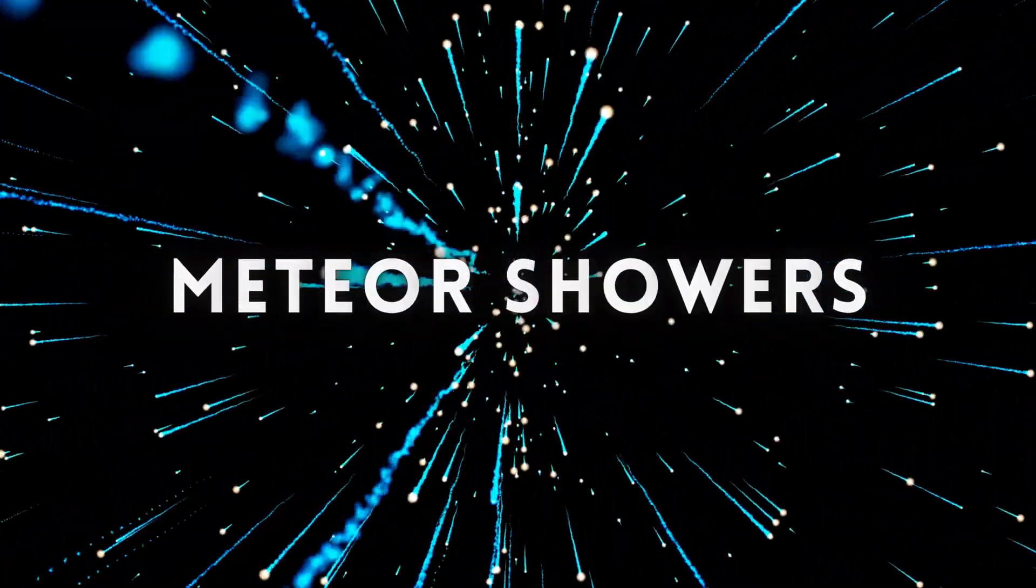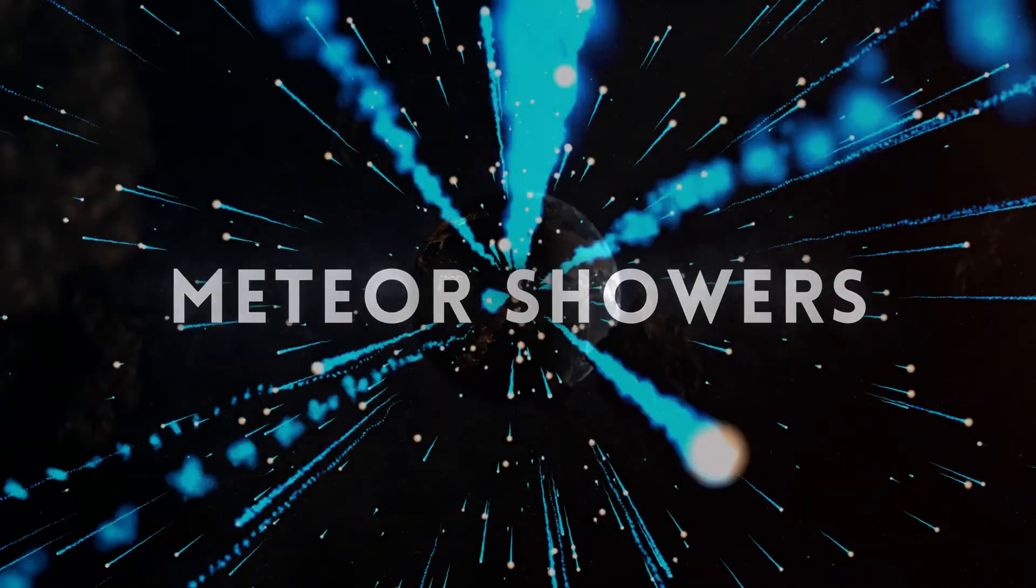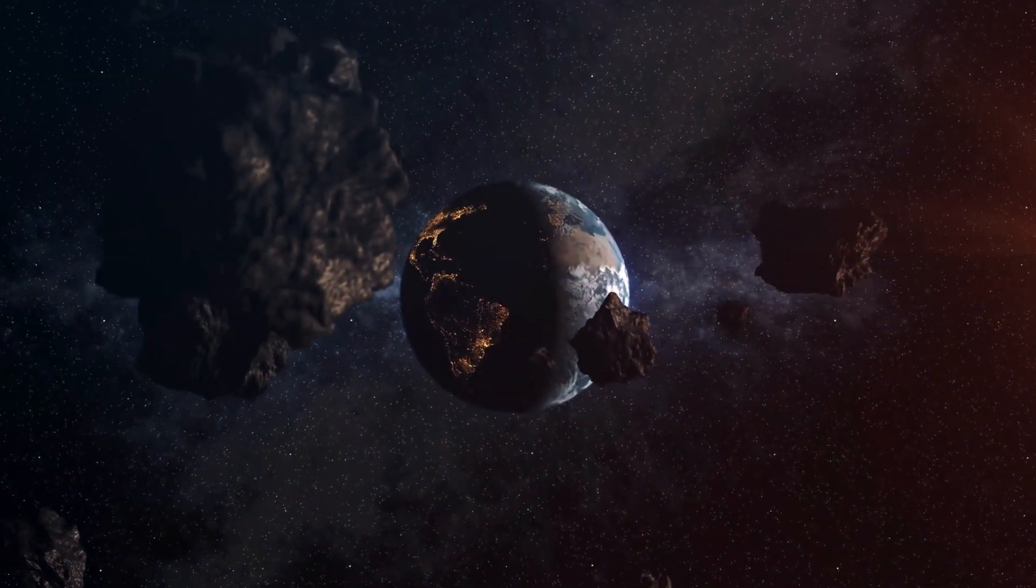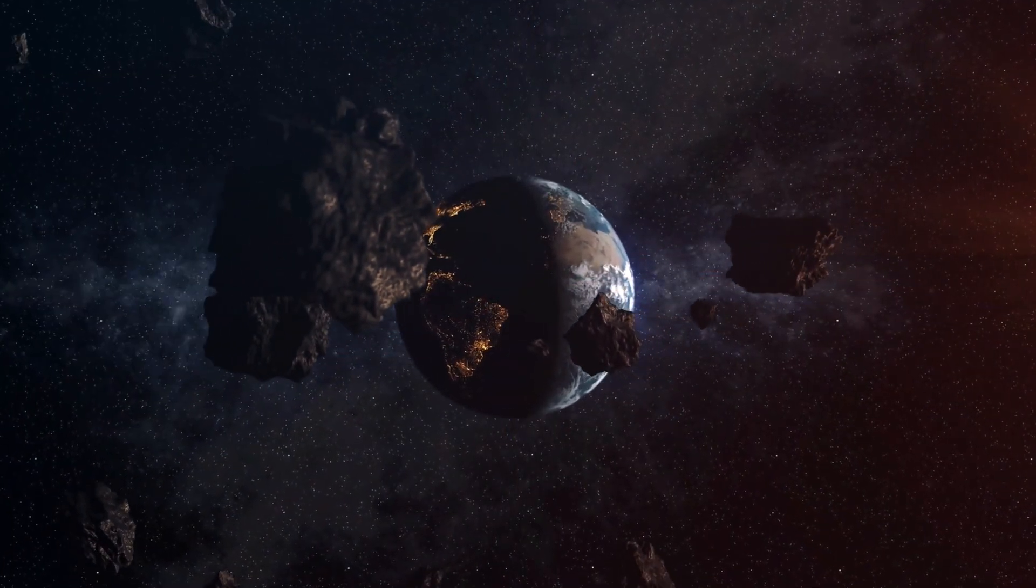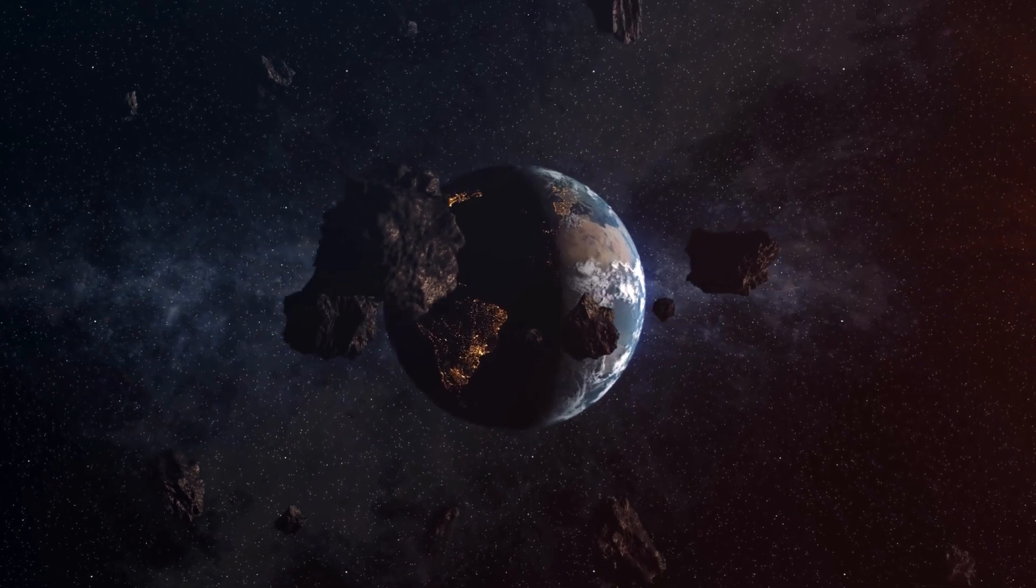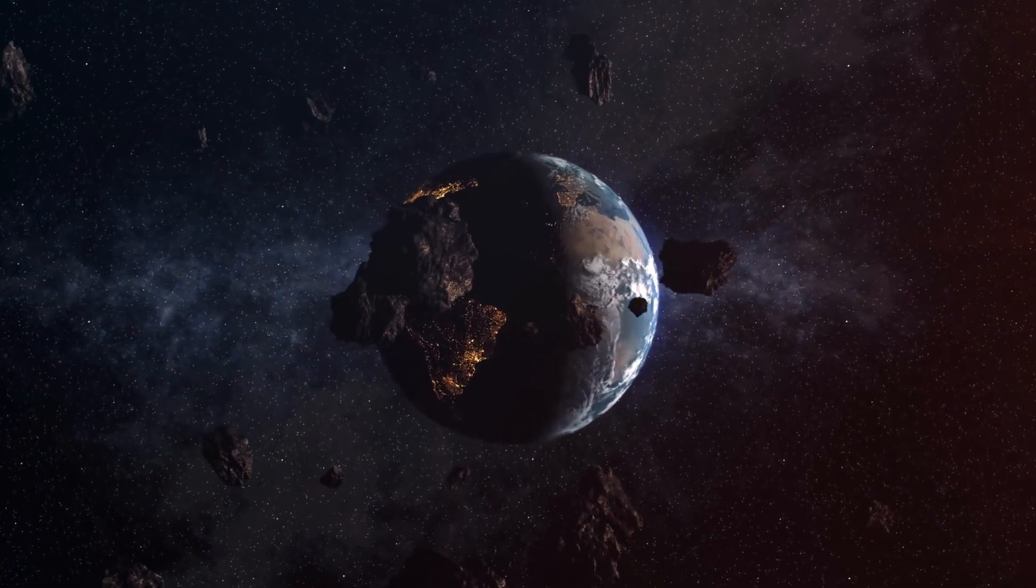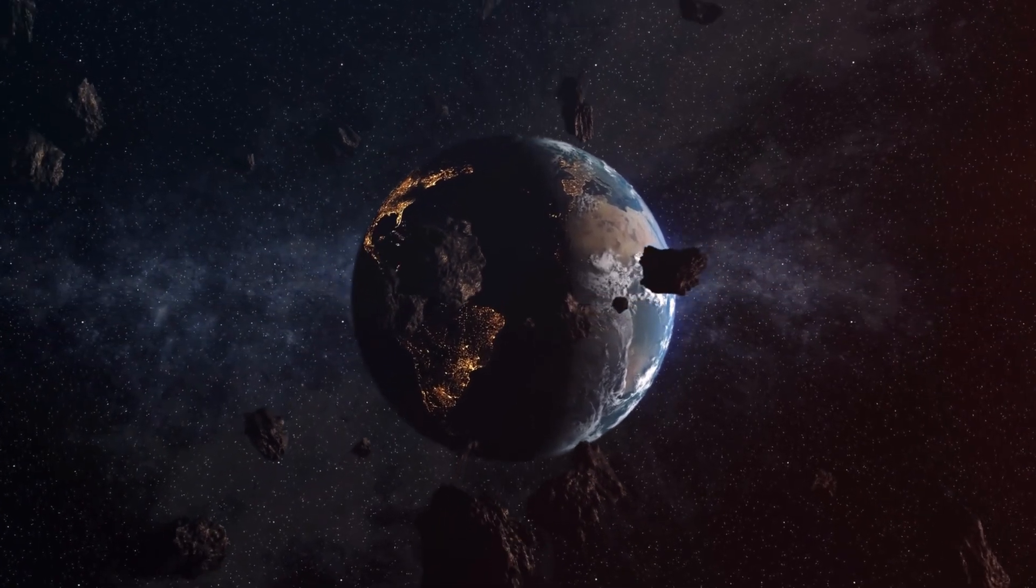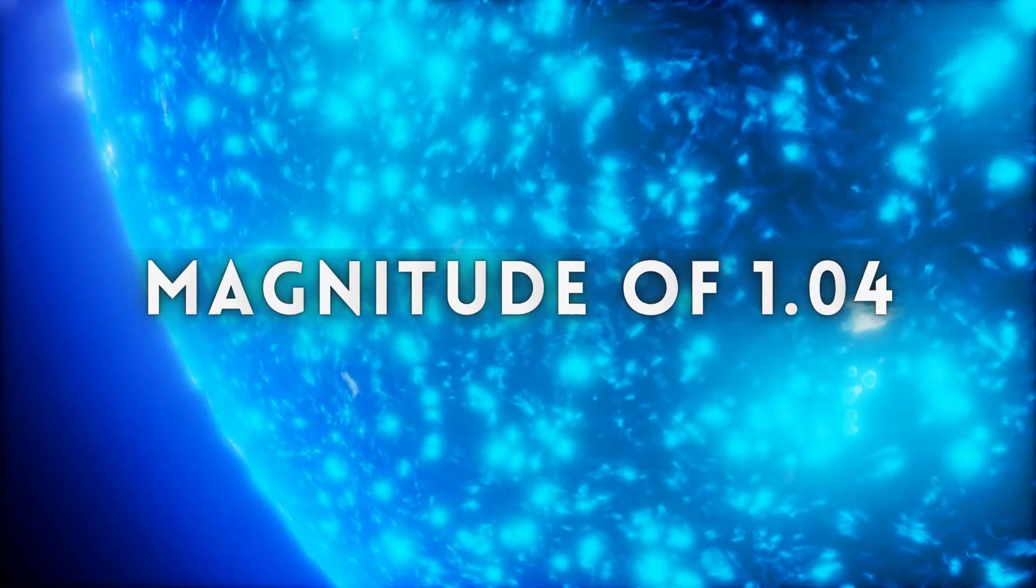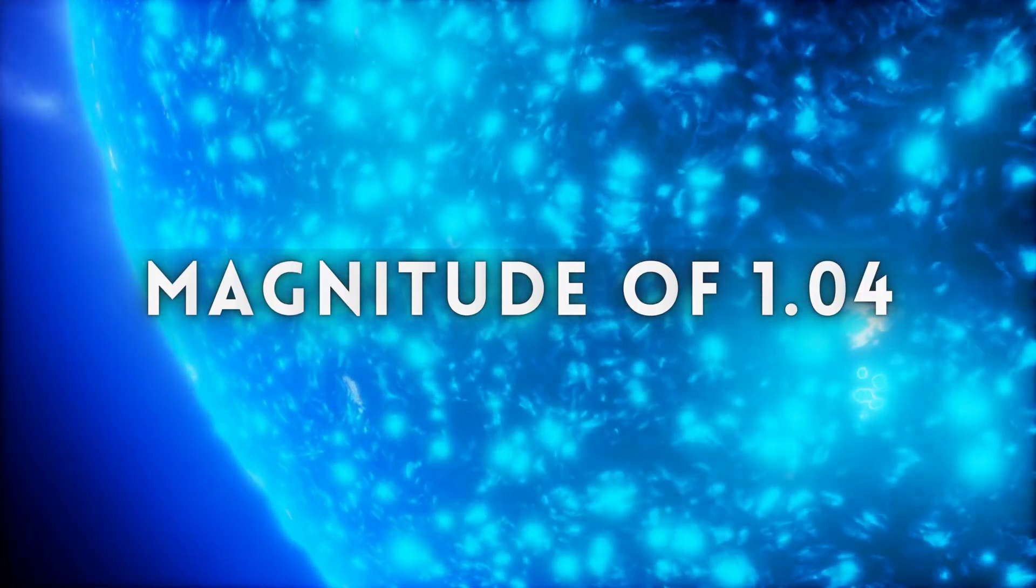Spica also plays a role in meteor showers. When the Earth passes through the trail of Halley's Comet, the resulting meteor shower happens to radiate from the direction of Spica.